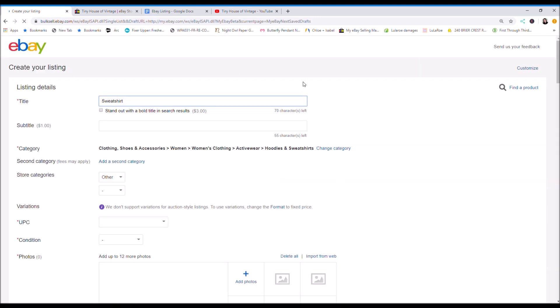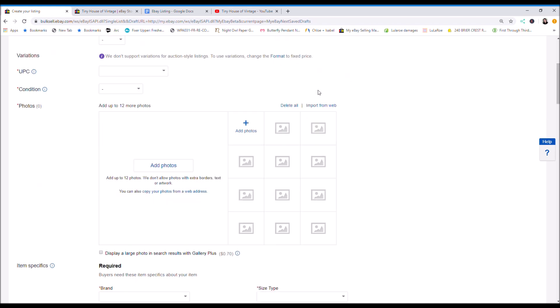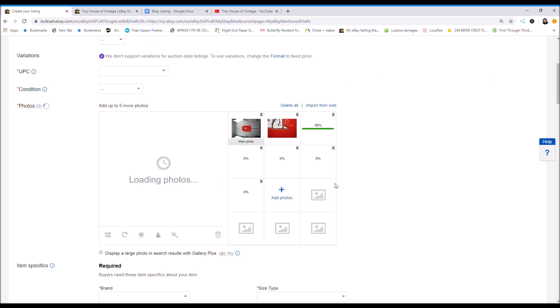This is your listing draft. You just want to make sure that the category is correct. If not you can change it. I have made a video already on my photo setup. I will link that in the description below. So what I like to do first is I like to upload the photos.